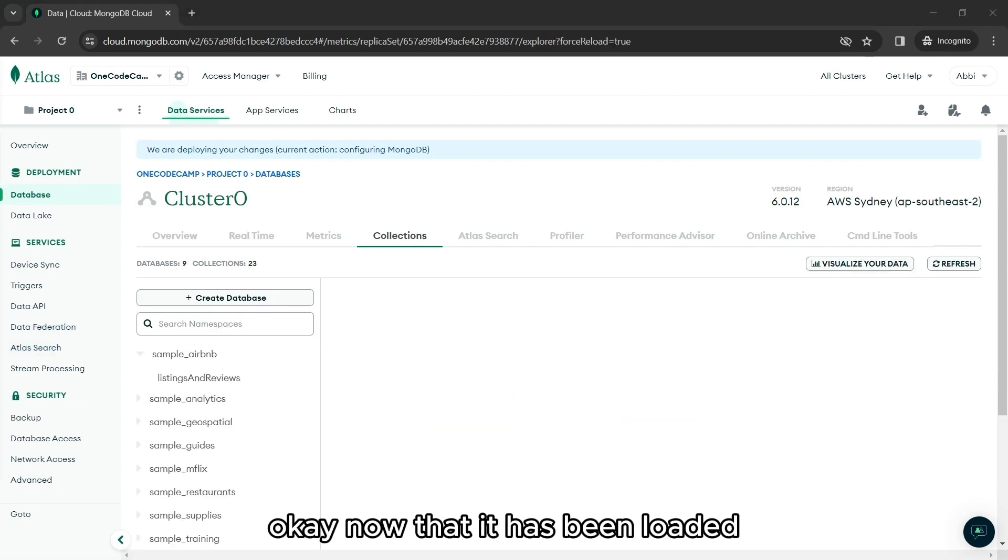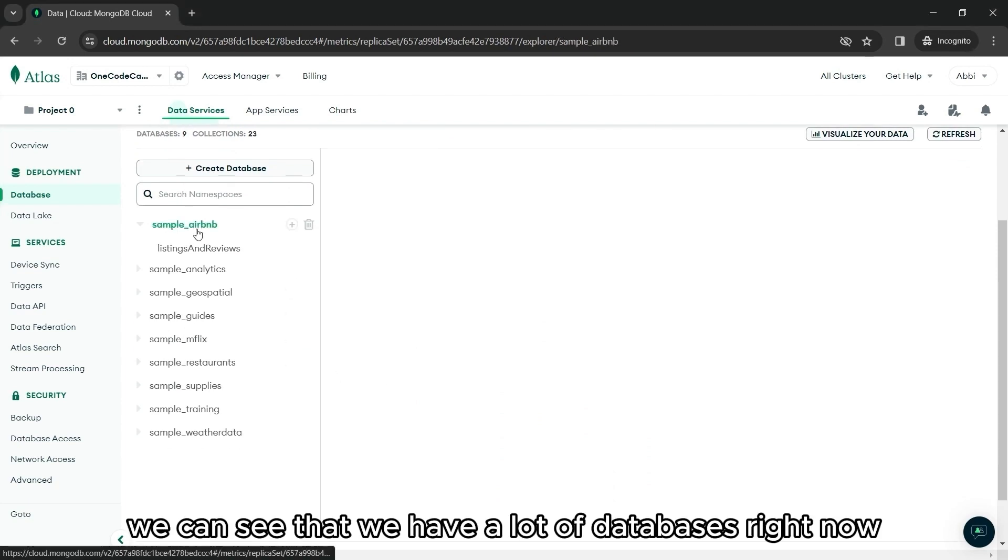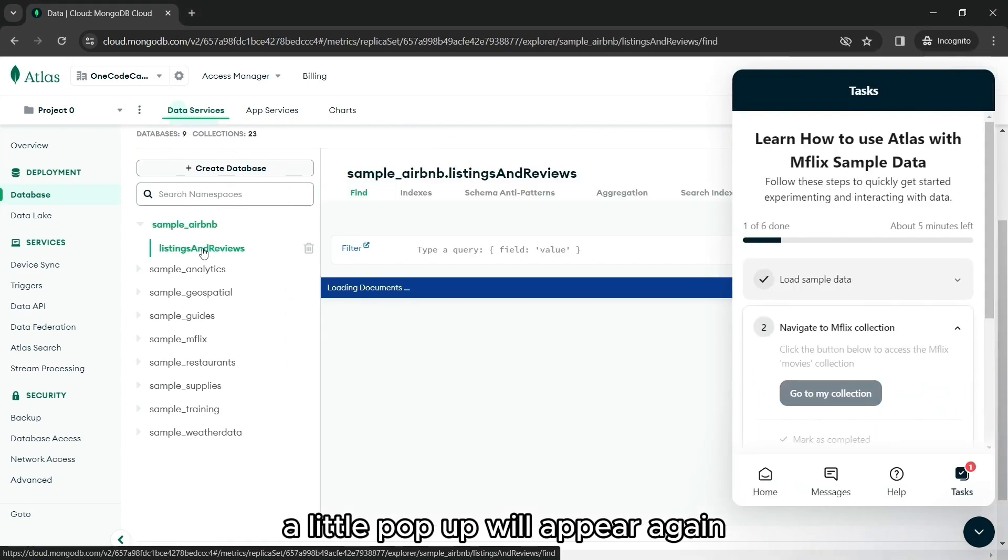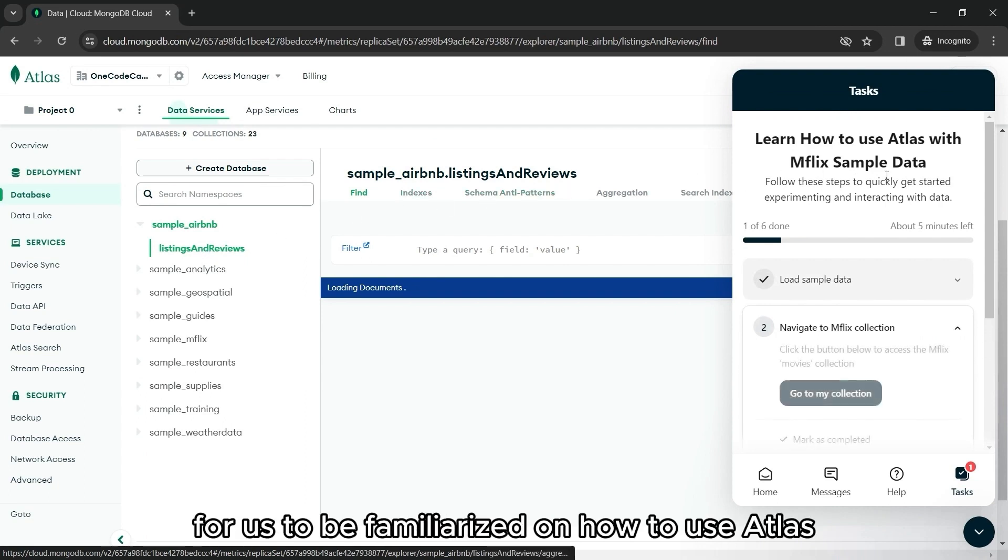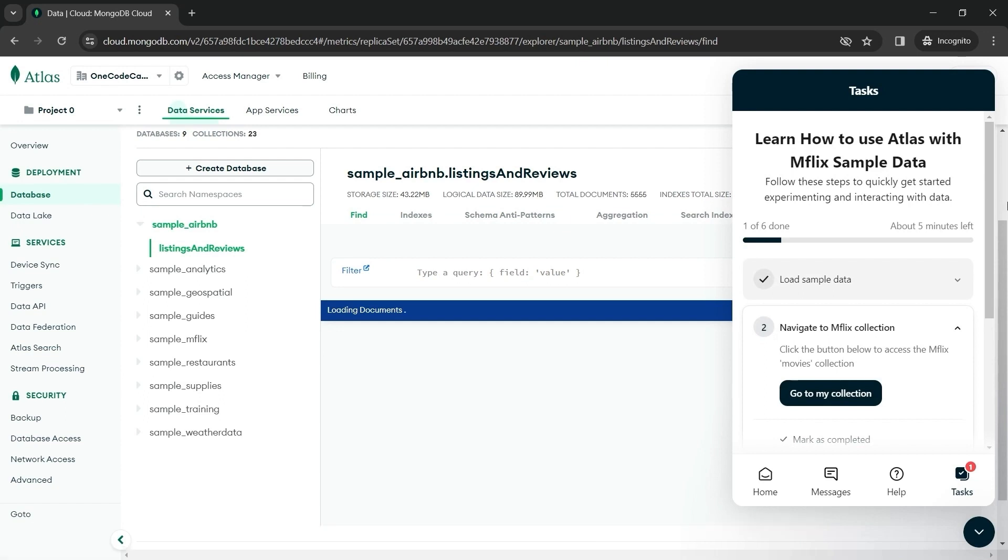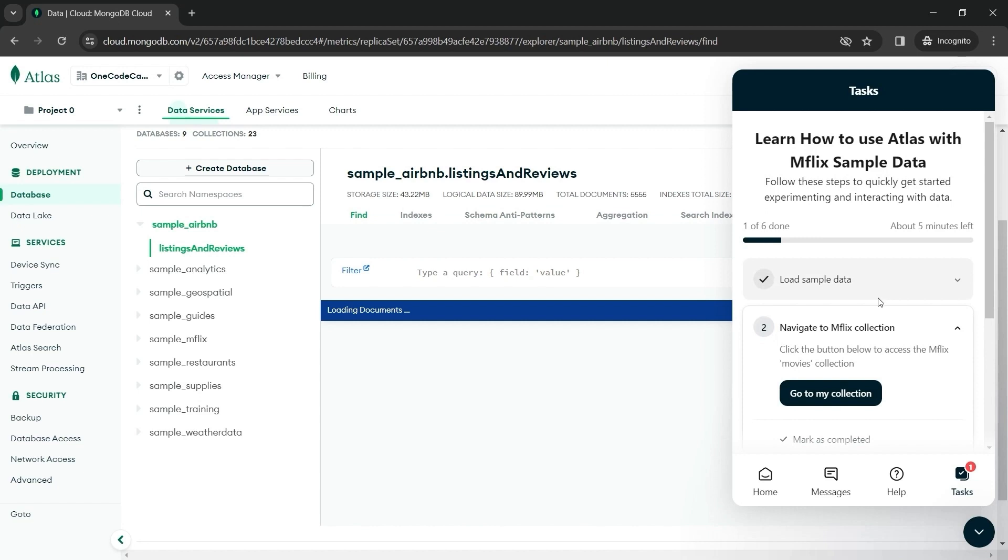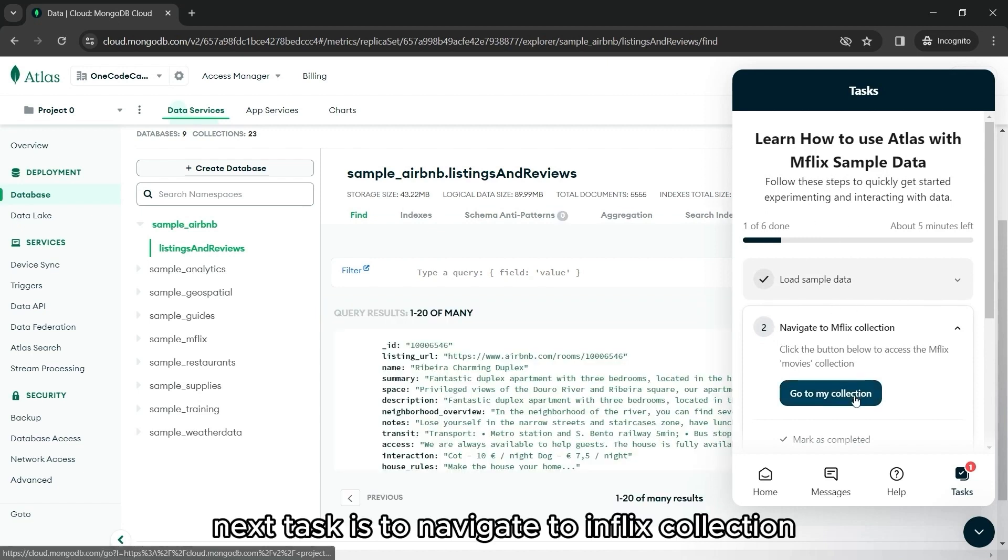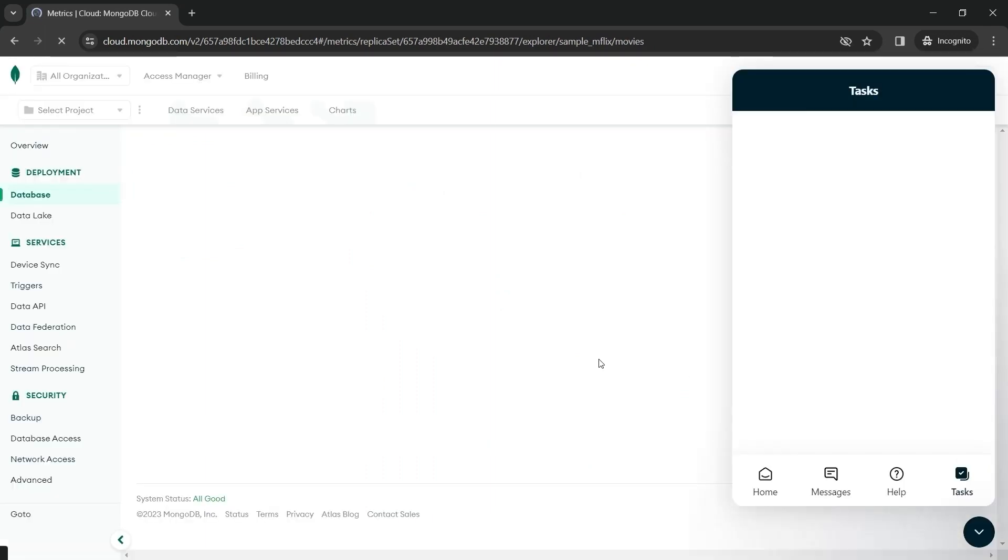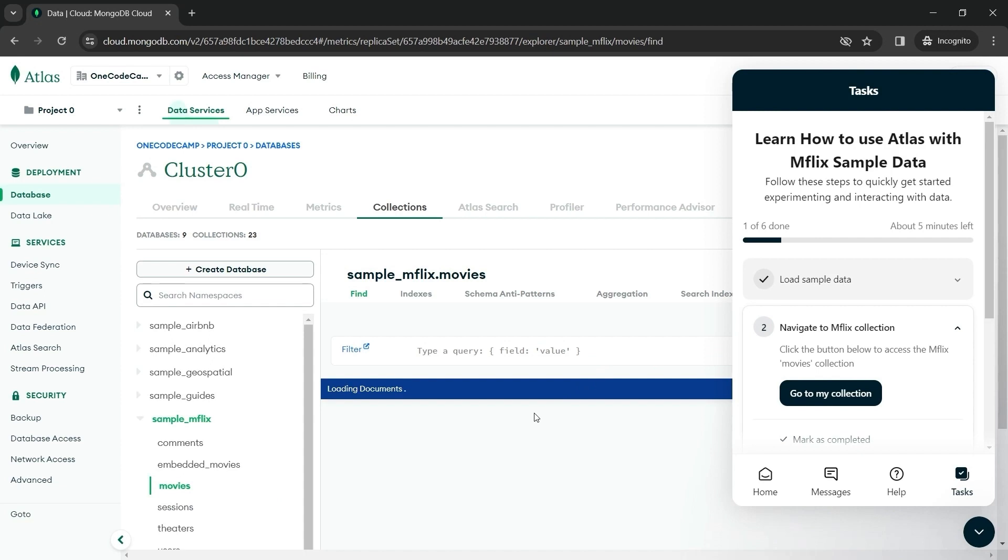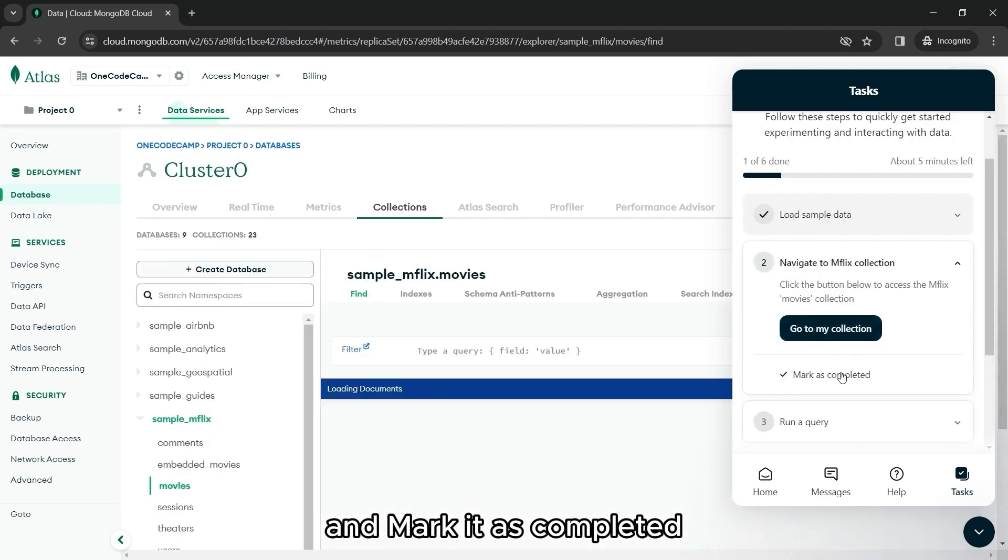Now that it has been loaded, we can see that we have a lot of databases right now. A little pop-up will appear again. So when we're done, this will be our tasks for us to be familiarized on how to use Atlas. So we have finished loading the data sample. So that's done and checked. Next task is to navigate to mFlix collection. We can click this button and mark it as completed.